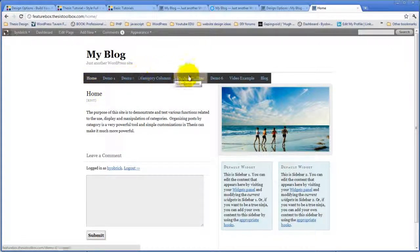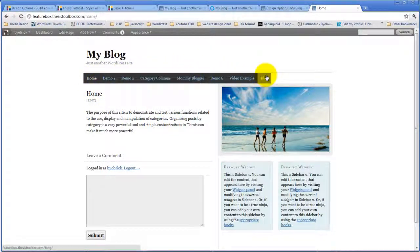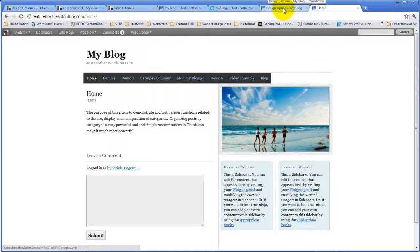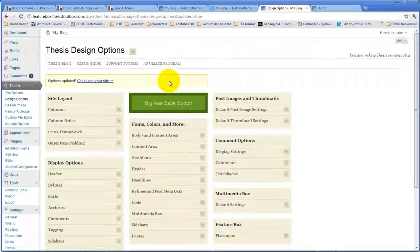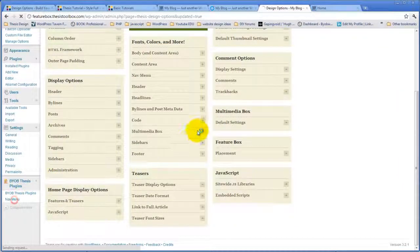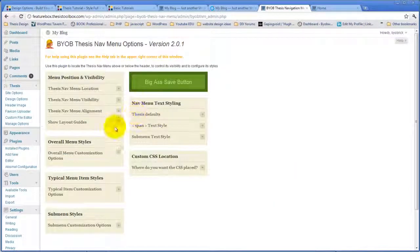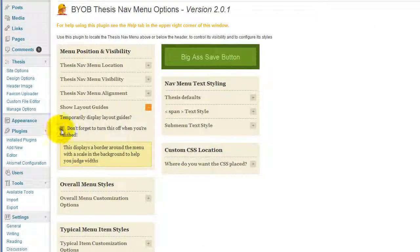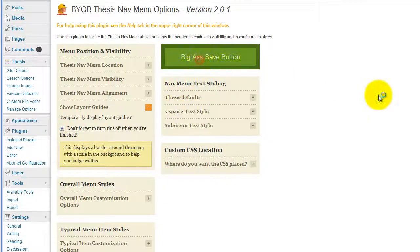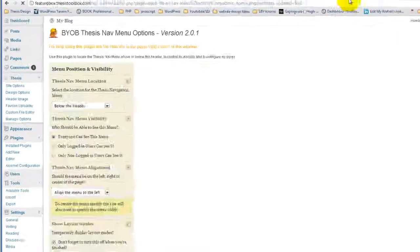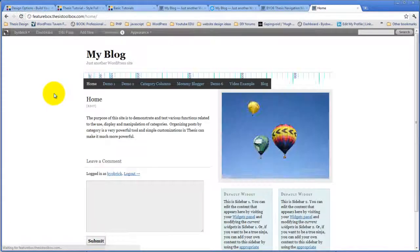There's our menu now. Now what we want to do is stretch the menu across so it fills up the whole space. And so what we're going to do is go back to the nav menu plugin, and we're going to turn on our layout guides so we can see how much room we need to manipulate. Refresh that, and now we've got this little layout guide up here.